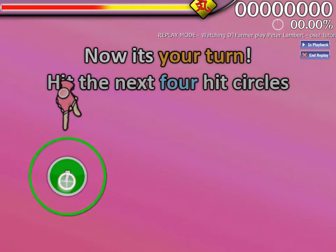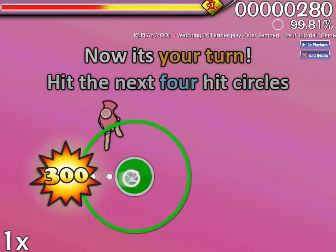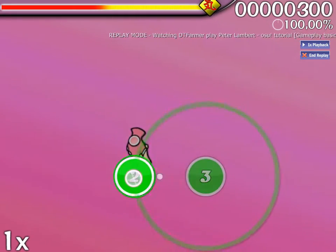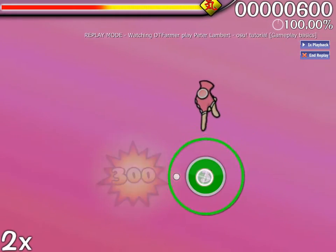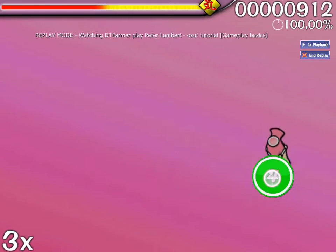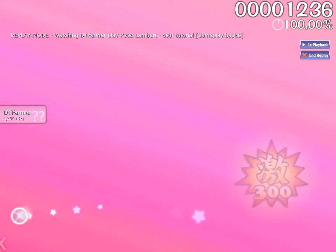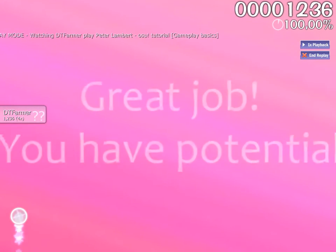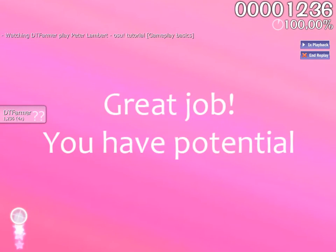Now it's your turn. Hit the next four Hit Circles. Great job!